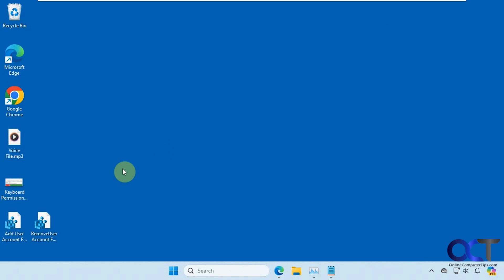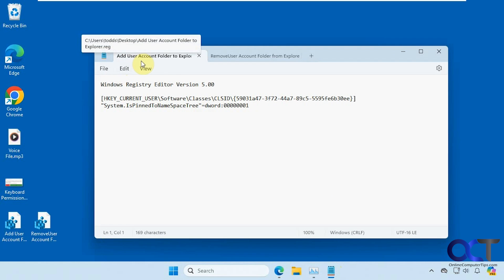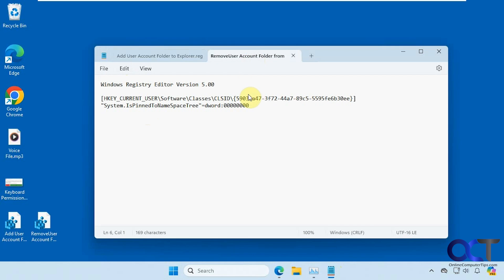To do so, we're going to use a registry entry — it's a pretty simple one. So I have them open here. Adding the user account folder to Explorer is just going to create this key with this DWORD value. And then to remove it, it's just going to change it to zero. That's pretty much it.